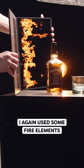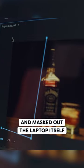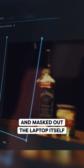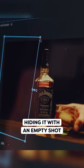And for the final shot, I again used some fire elements with the laptop for reflections and masked out the laptop itself in Premiere, hiding it with an empty shot.